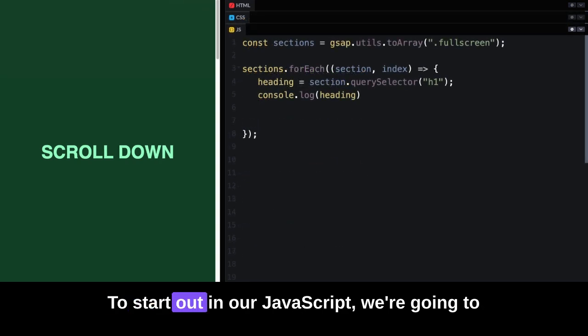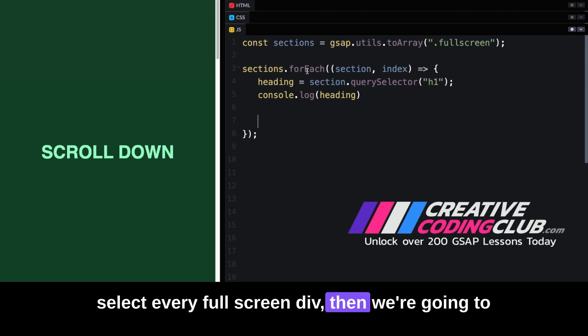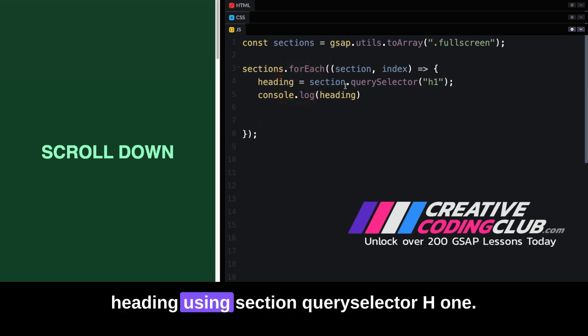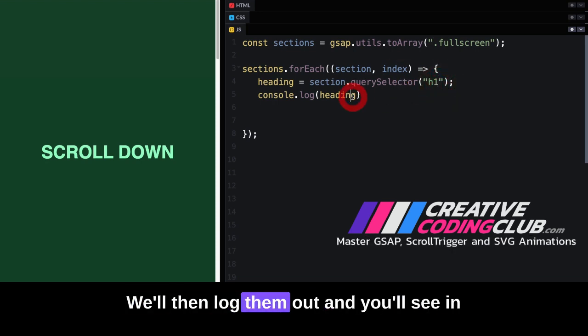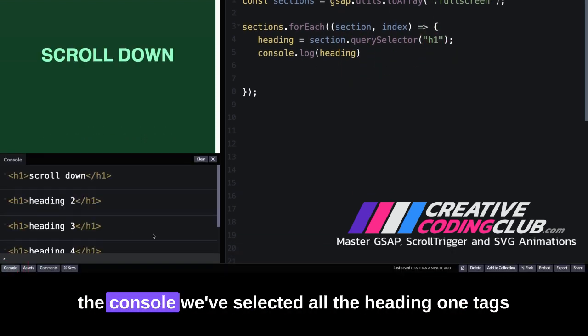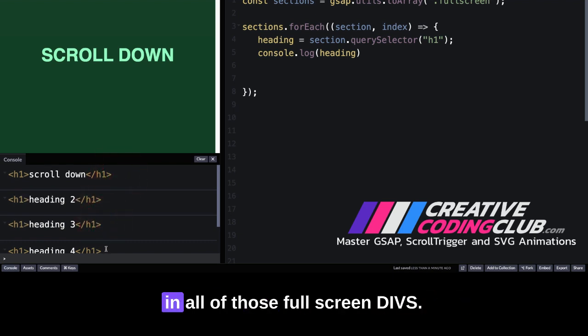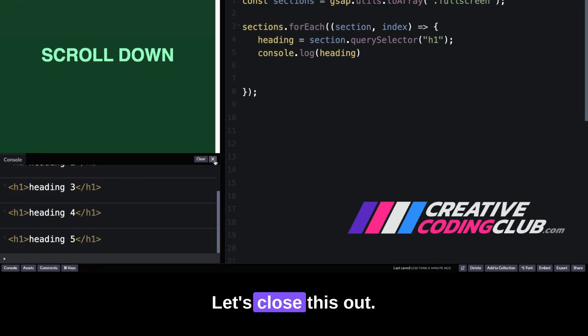In our JavaScript, we're going to select every full screen div, then loop through it, and find the heading using section.querySelector h1. We'll log them out, and you'll see in the console we've selected all the h1 tags in all of those full screen divs.